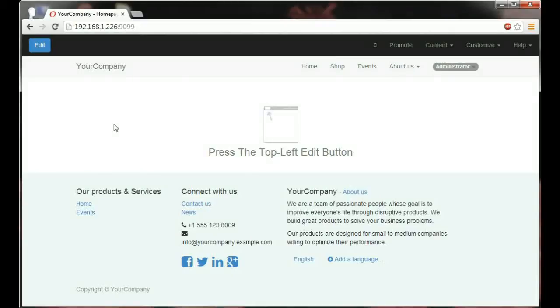My video today is about OpenERP, the open source software that makes building your company's website and selling your products online easy. How easy is it? Well for starters, the interface is perfectly adapted for someone like me that doesn't have any designer or developer skills.